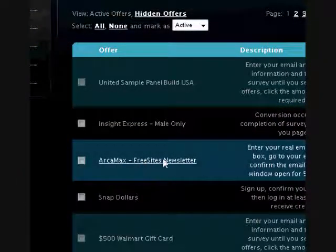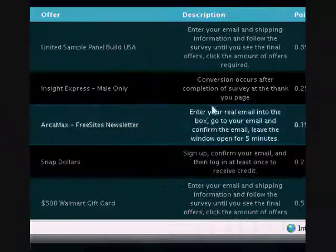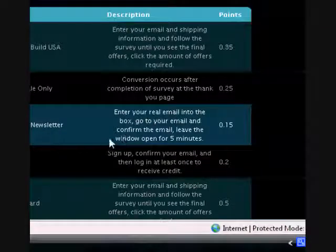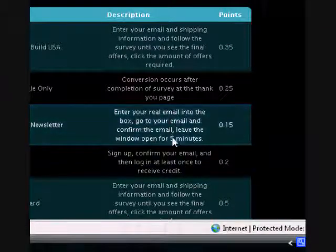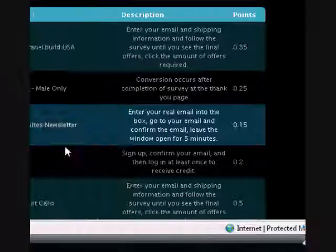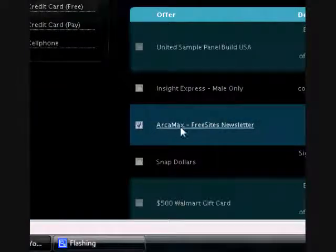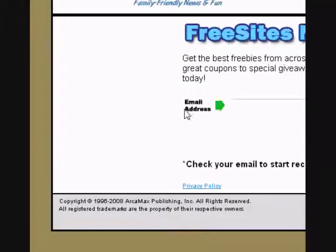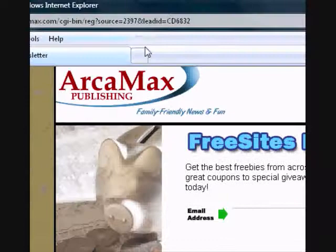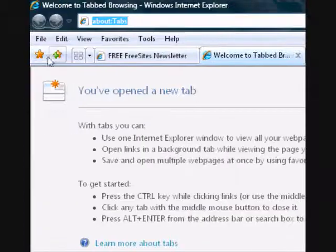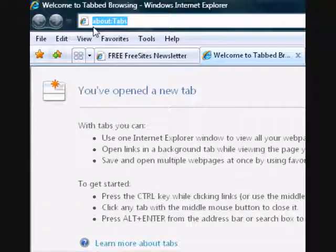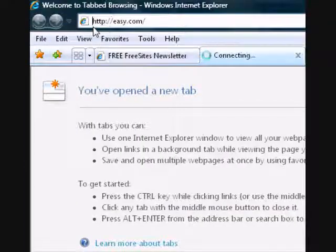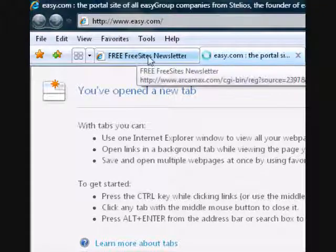ArcMax free newsletter. Enter your real email box, go to your email and confirm email. Leave the window open for five minutes. So just check it, click on it. It should ask for your email right here. What I do is I just go to easy.com because they have a free email right there. And I just make a random username.